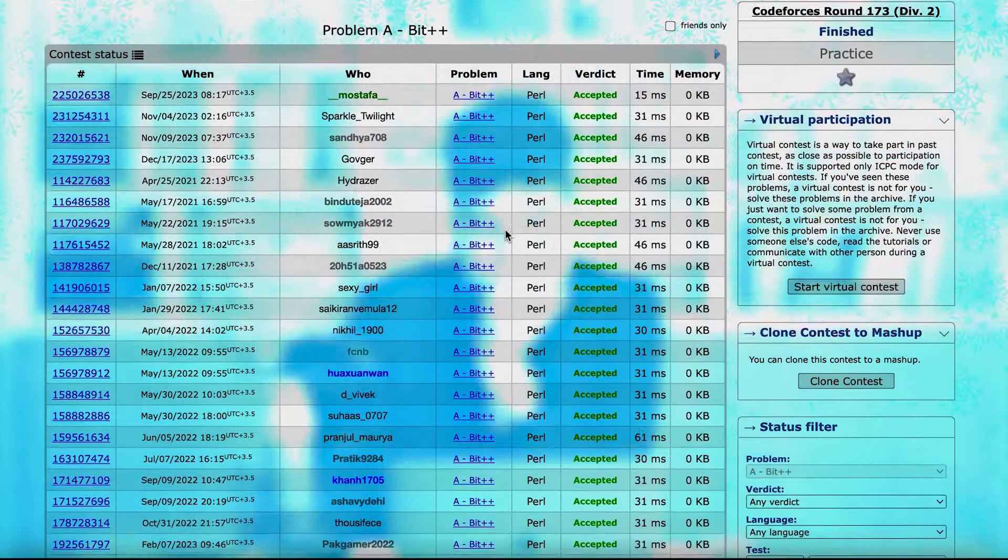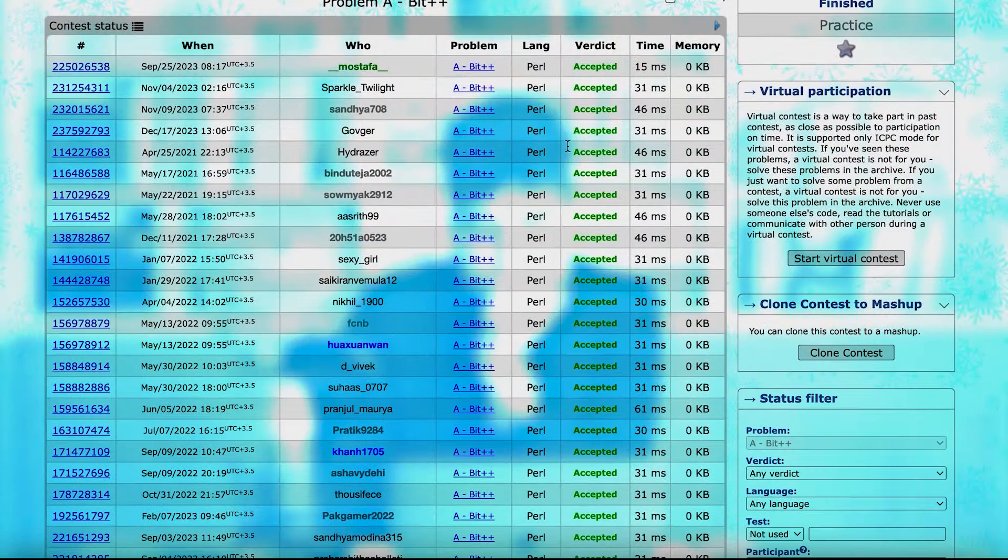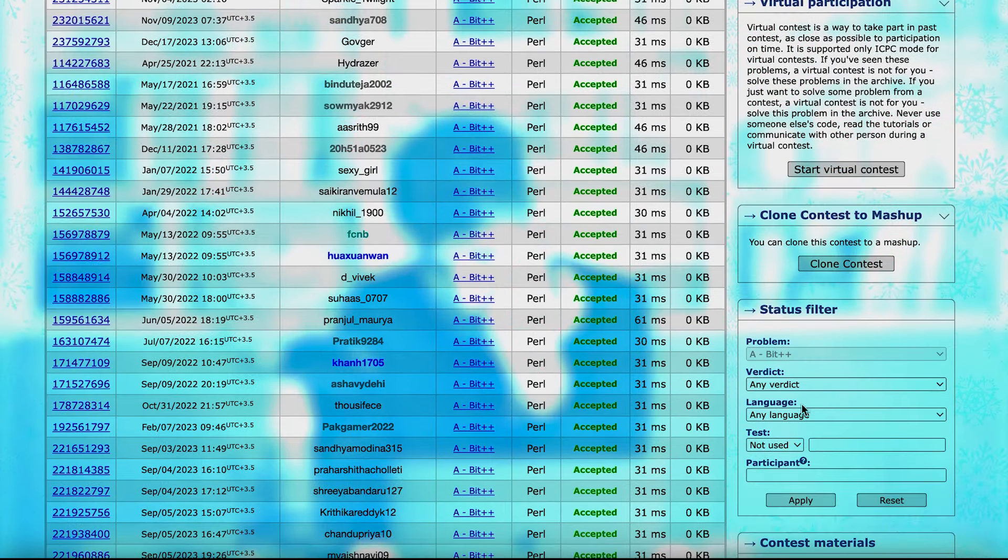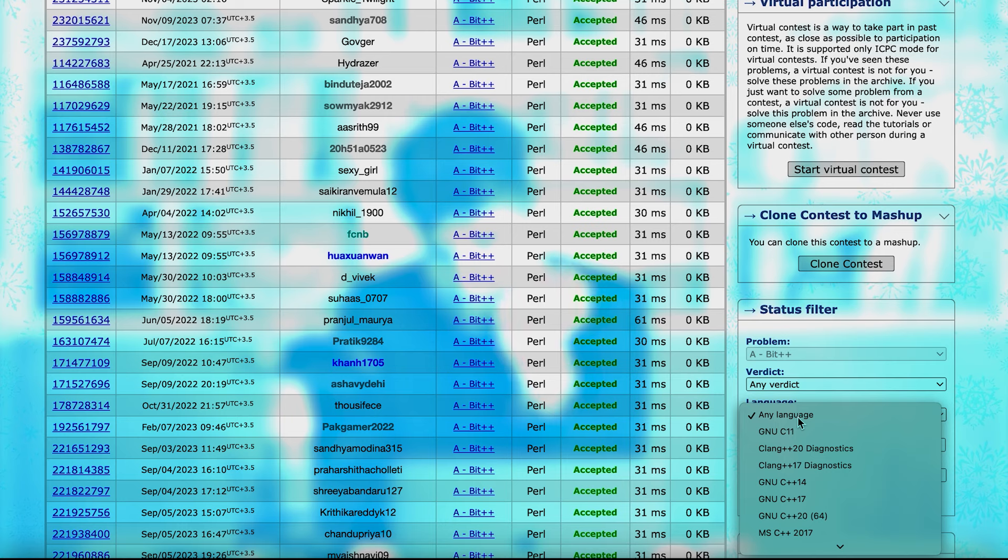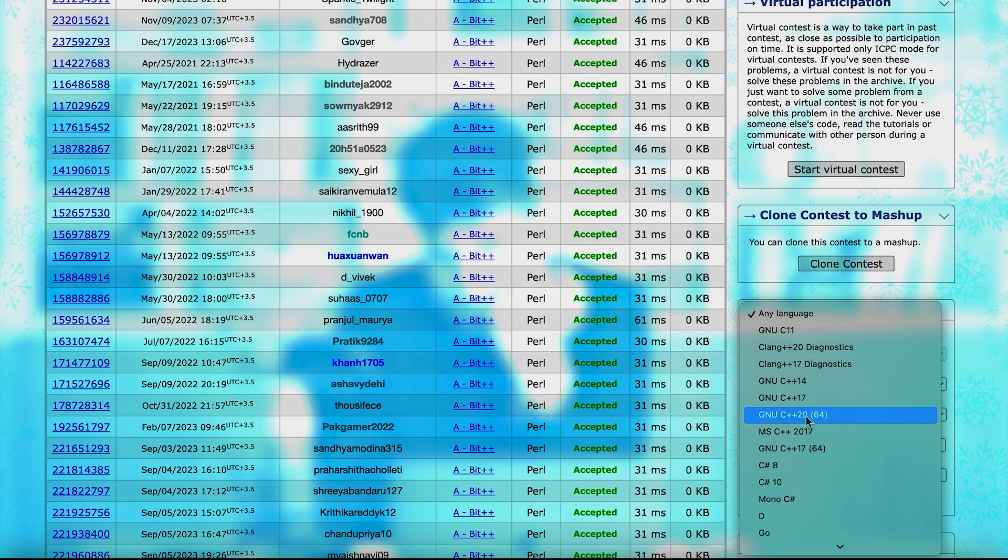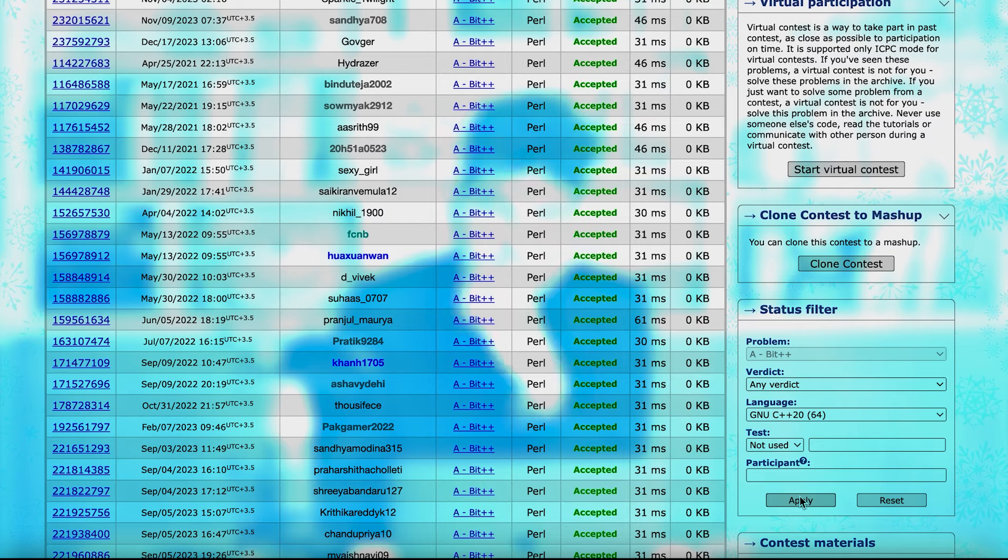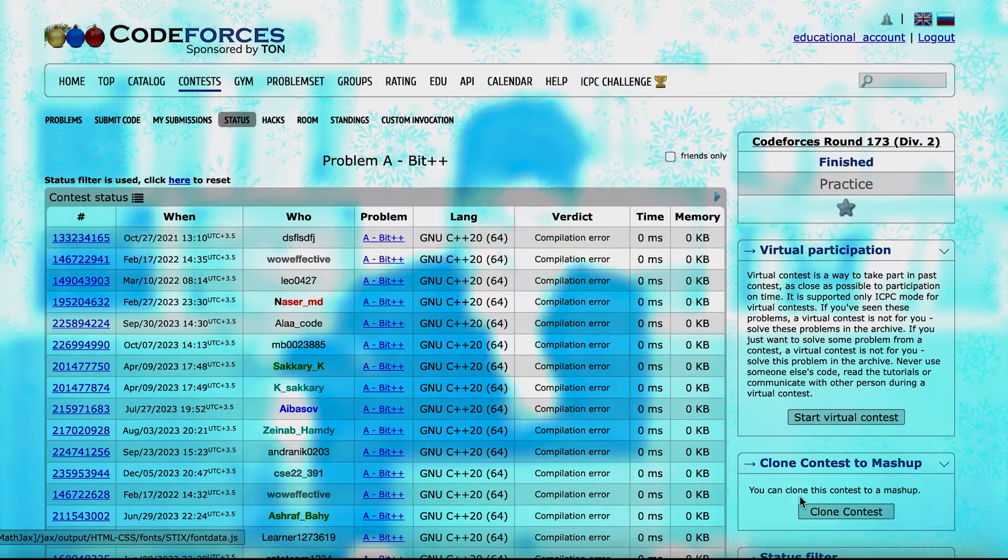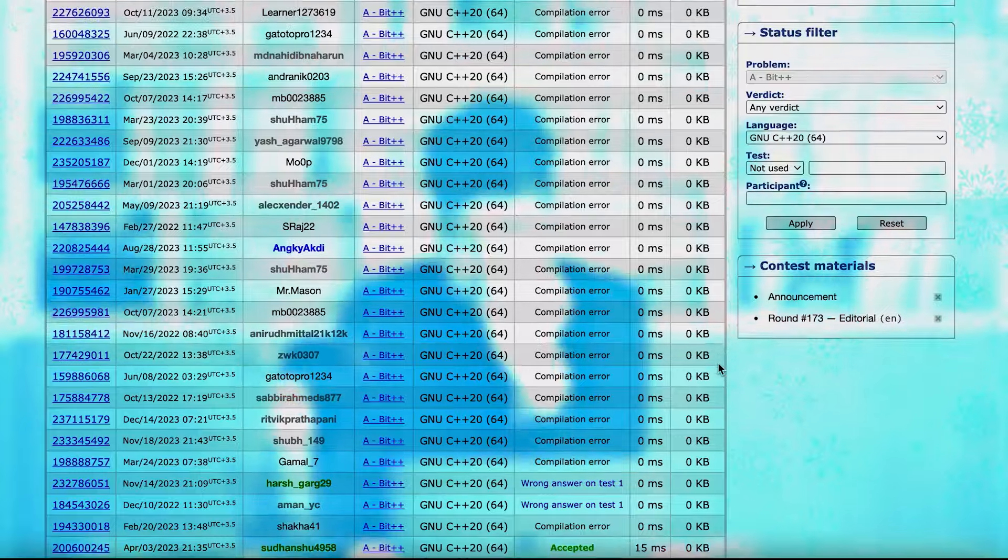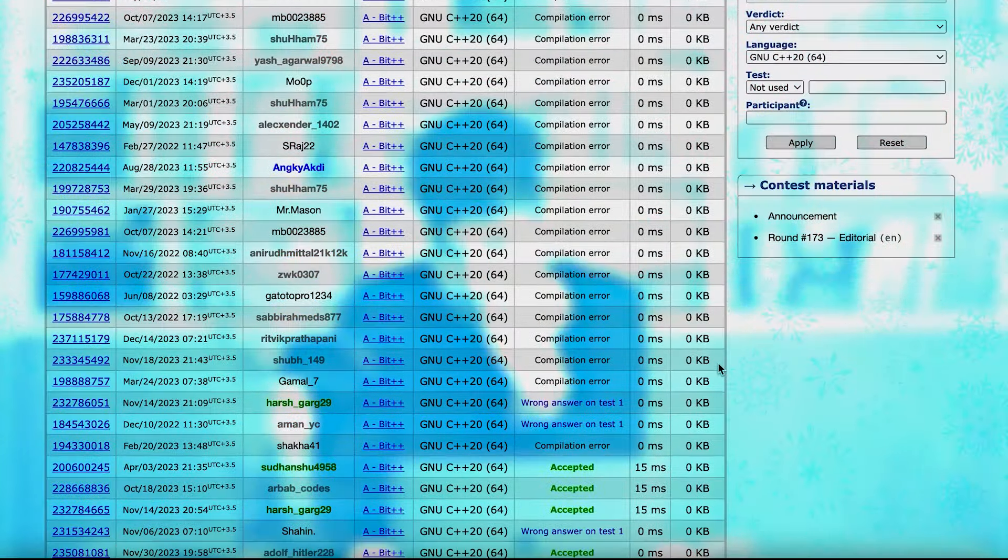If you want to see them in a specific language, for example, here, the language is Perl, but let's change it. Here, you can change the language to C++. For example, C++ 20, and if you apply it, you will see the list of people who have solved it with C++.